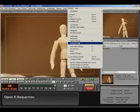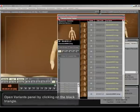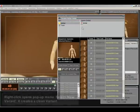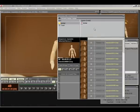Open X sequencer. Open Variants panel by clicking on the black triangle. Right click opens pop-up menu. Select new variant.